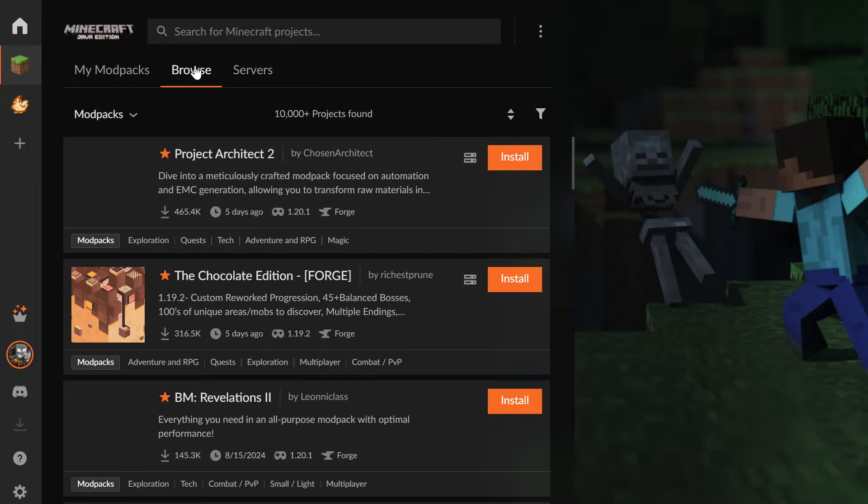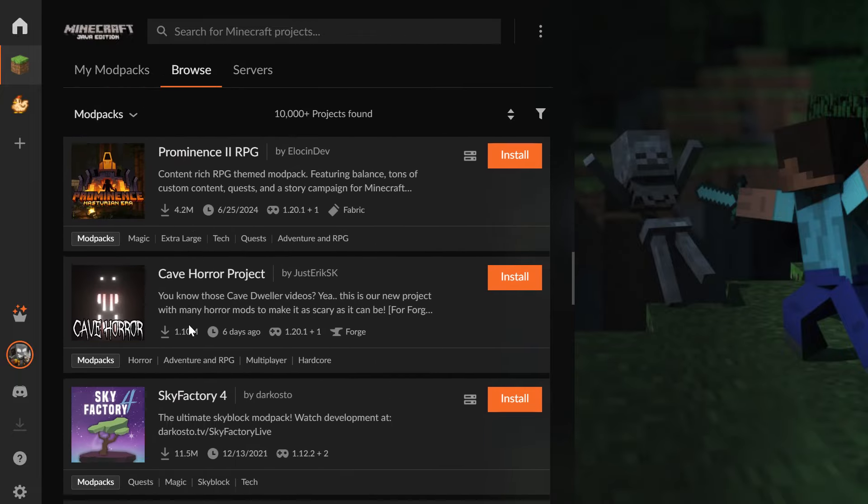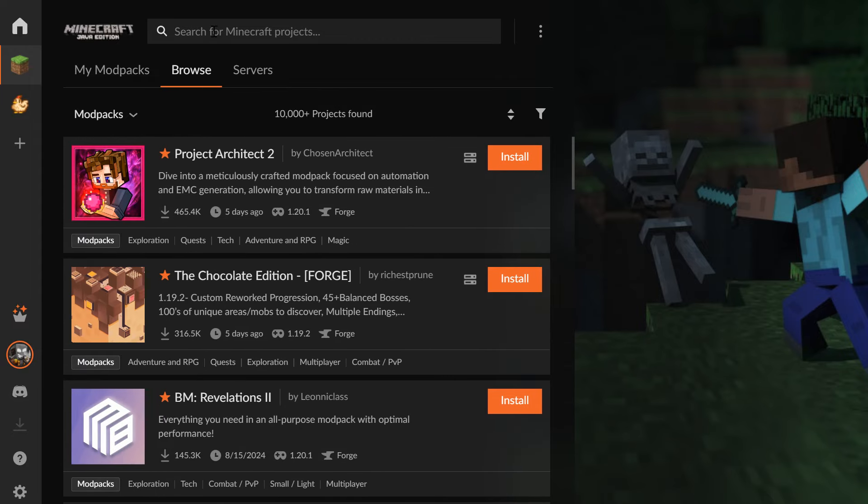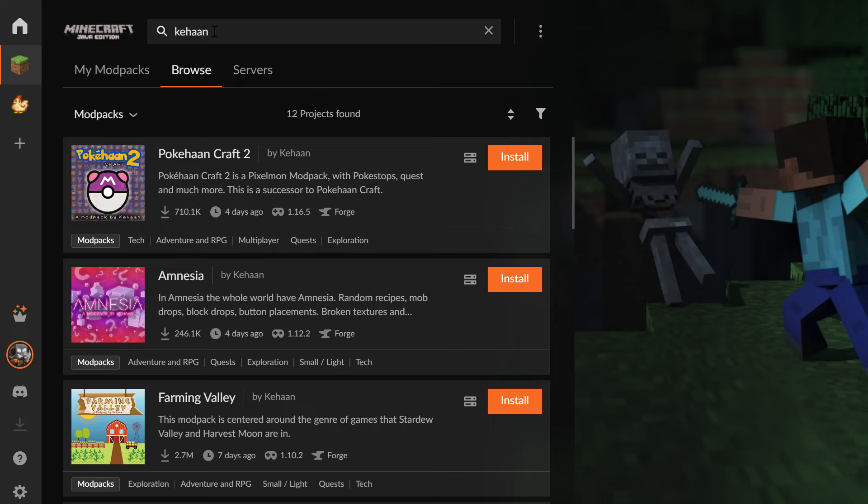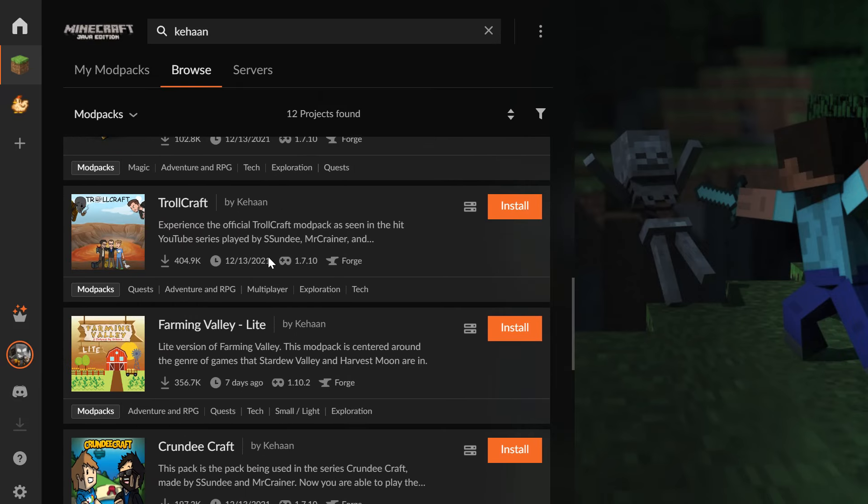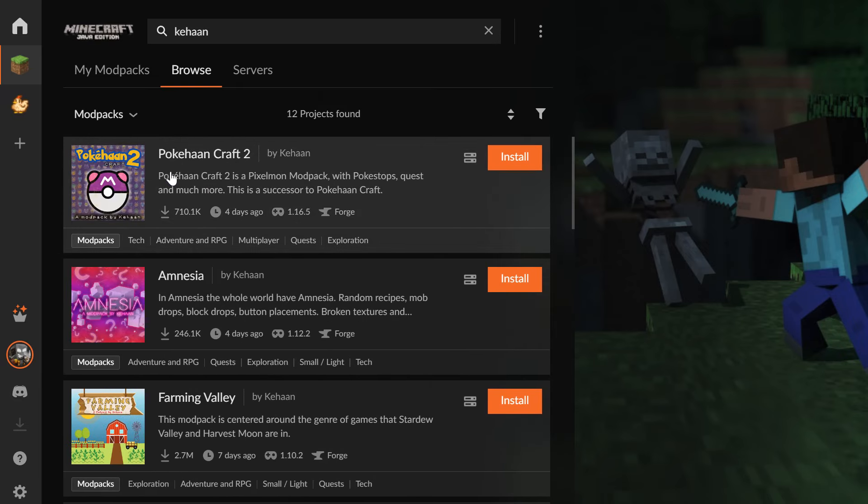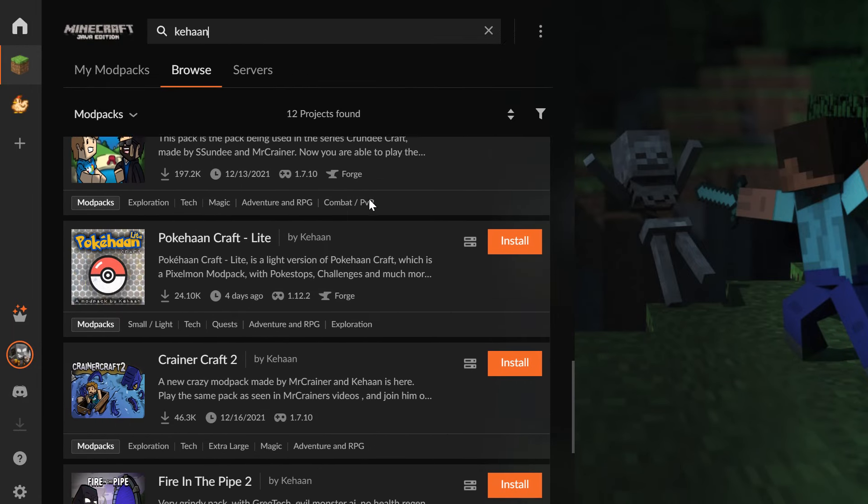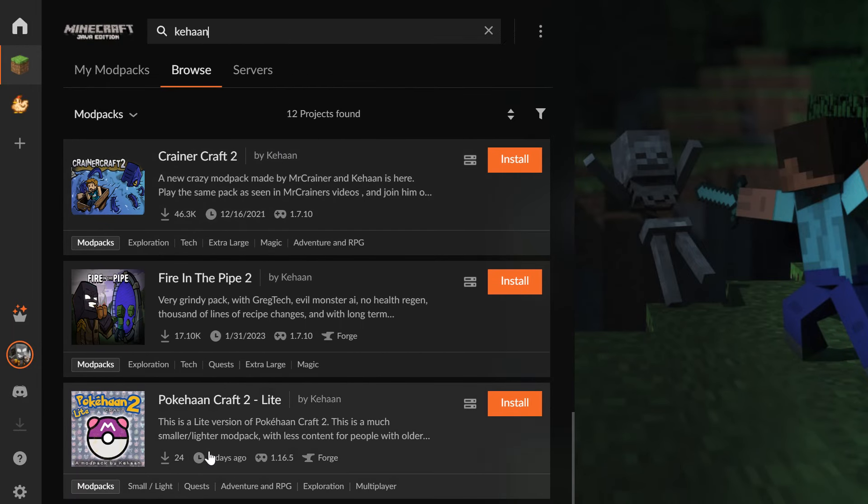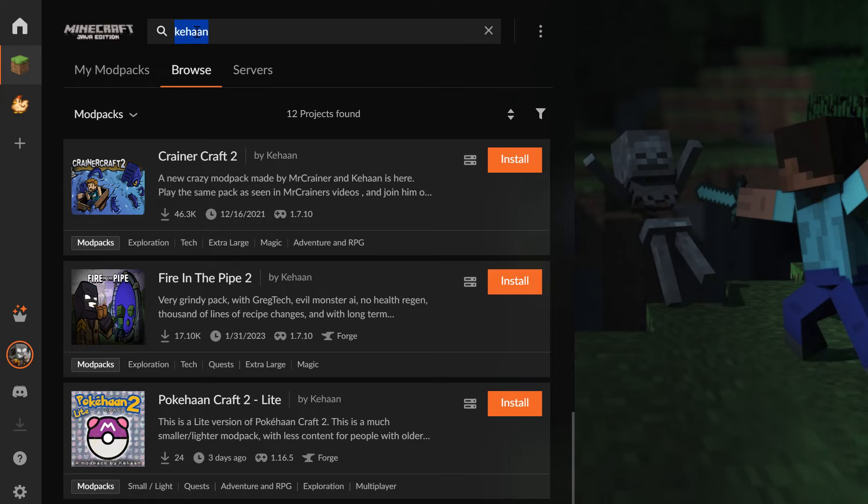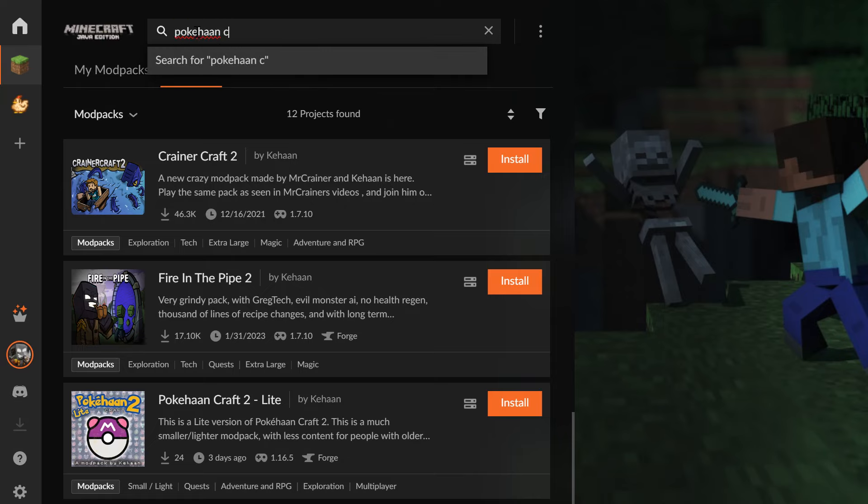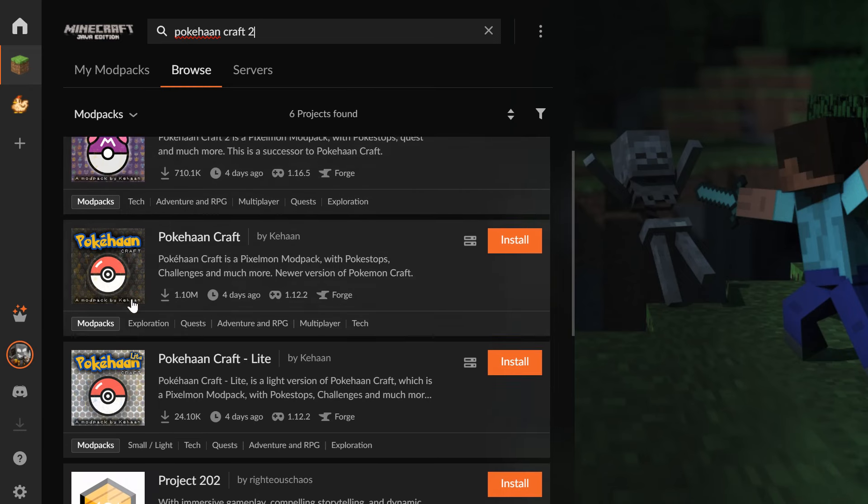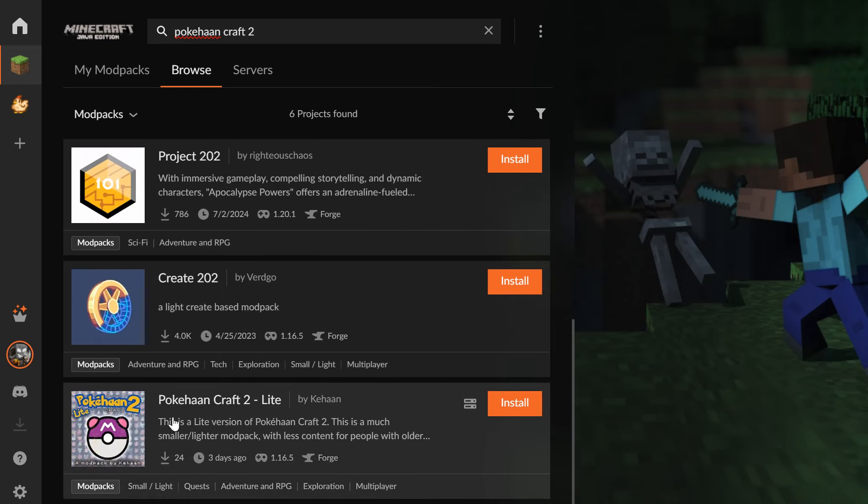Now once that is set, go back here. Click on Browse or Browse Modpacks, and here you can see all the modpacks on CurseForge. I use the search field and write my username. You can see all the modpacks I have. You can also use the search field and just write PokehanCraft, and you should also be able to find the pack here.